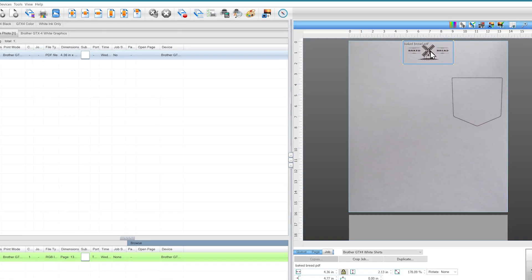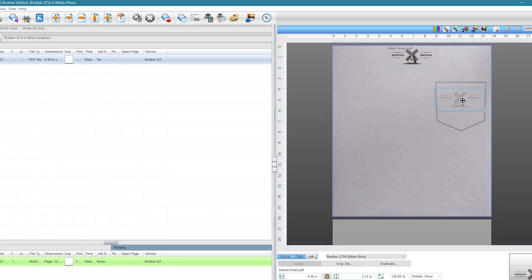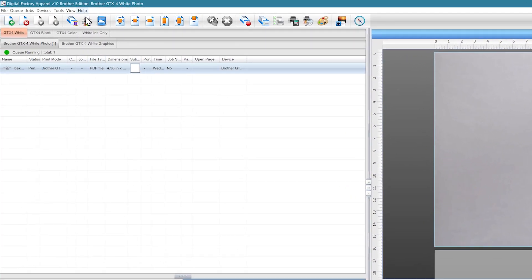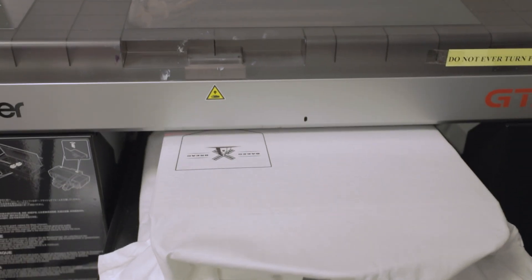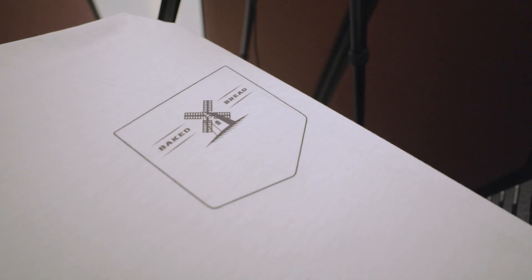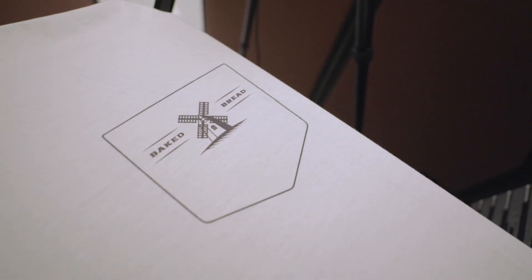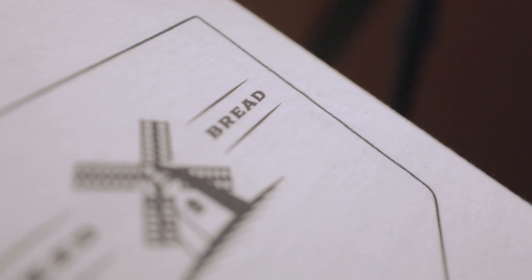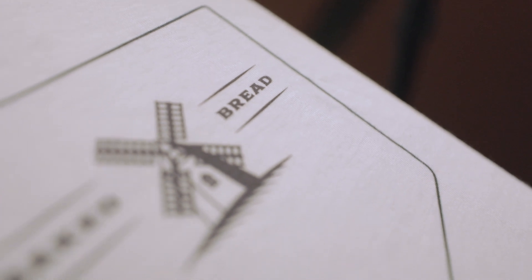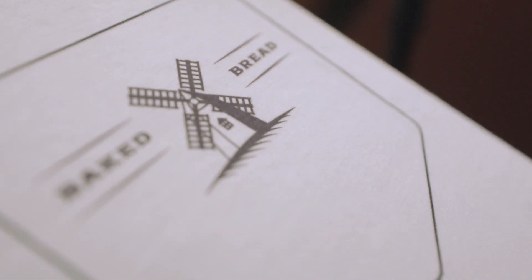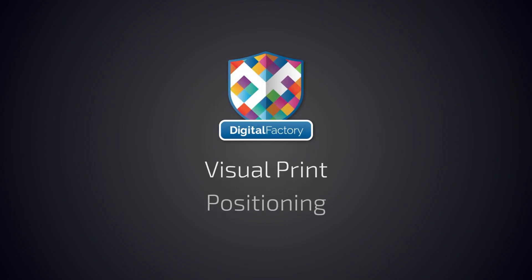Finally, click Print. Assuming you don't move your camera, you'll only need to do this calibration setup once, so the next time you print it'll be much quicker. If you follow these steps, you'll be able to get within one millimeter of accuracy. See what Visual Print Positioning can do for you by trying out the full version of Digital Factory.